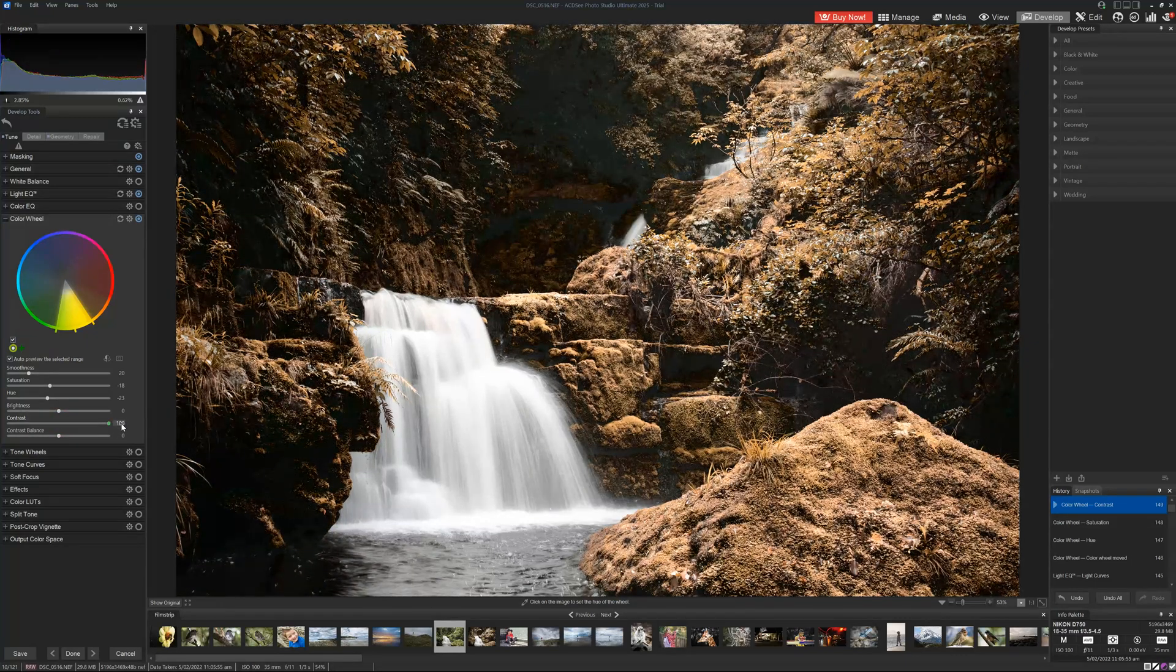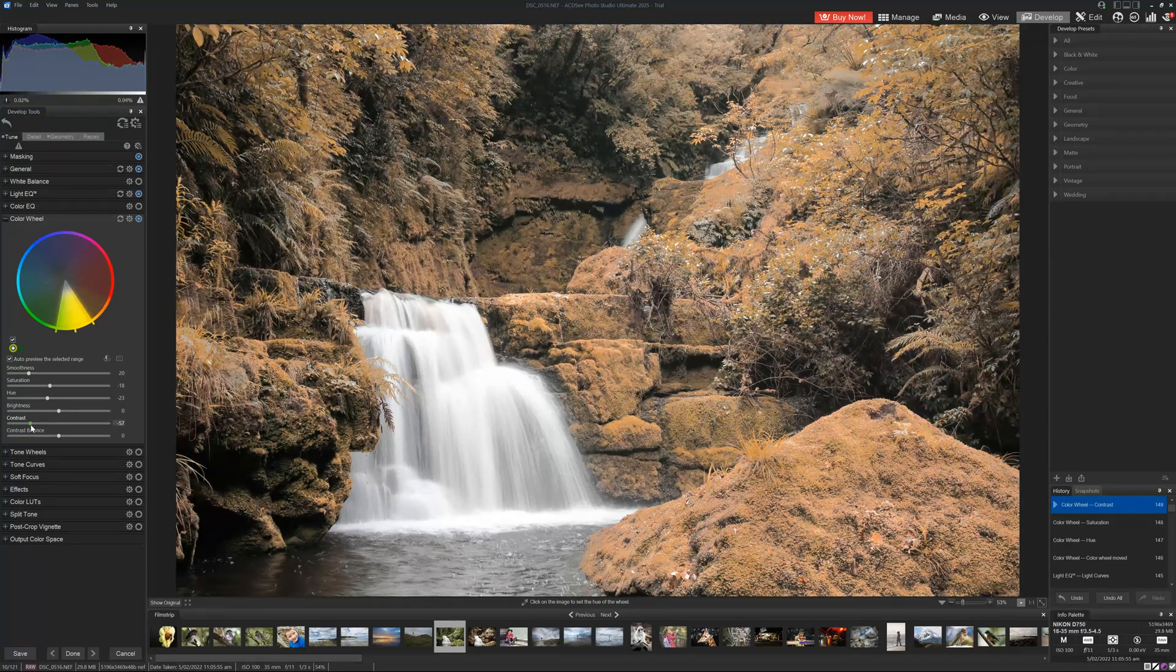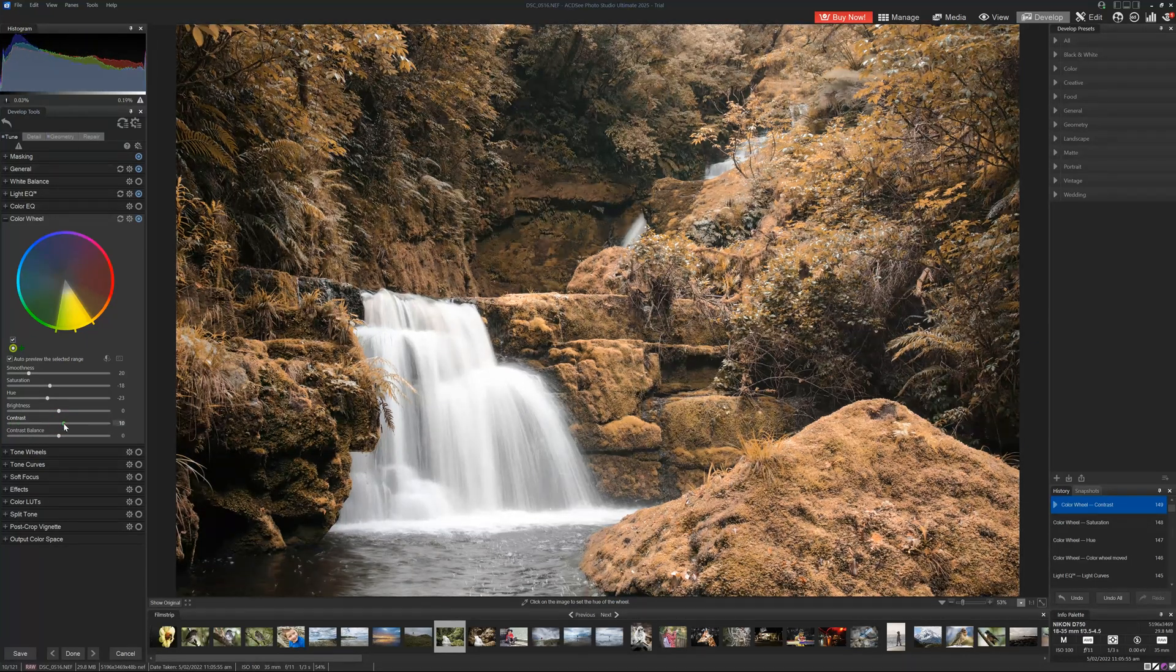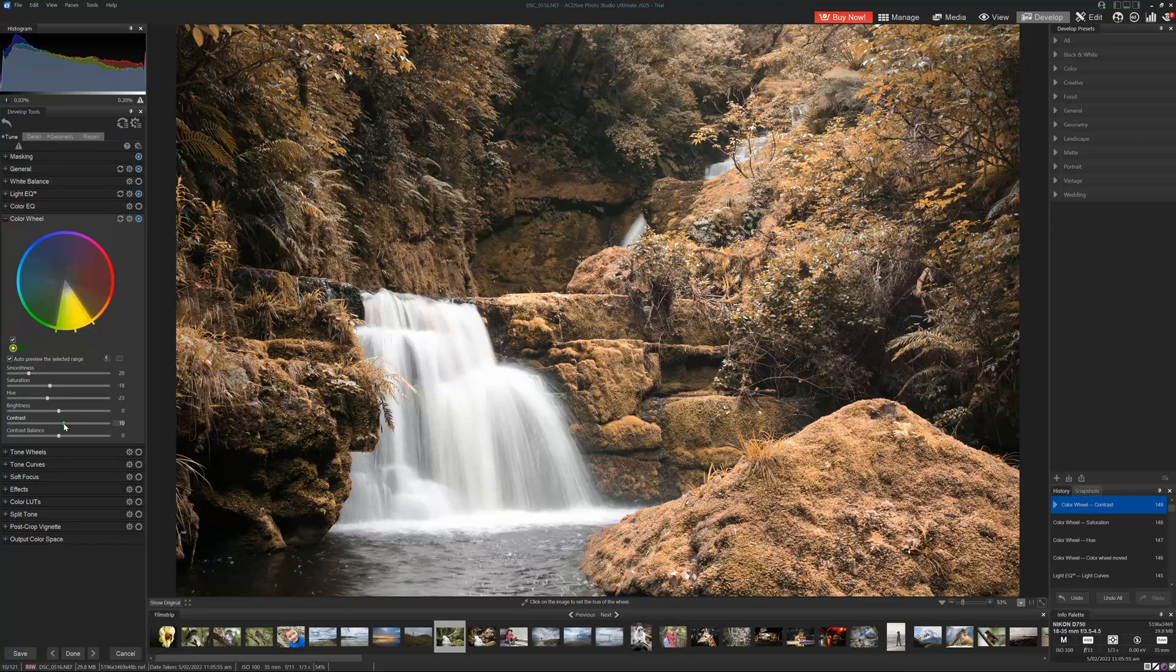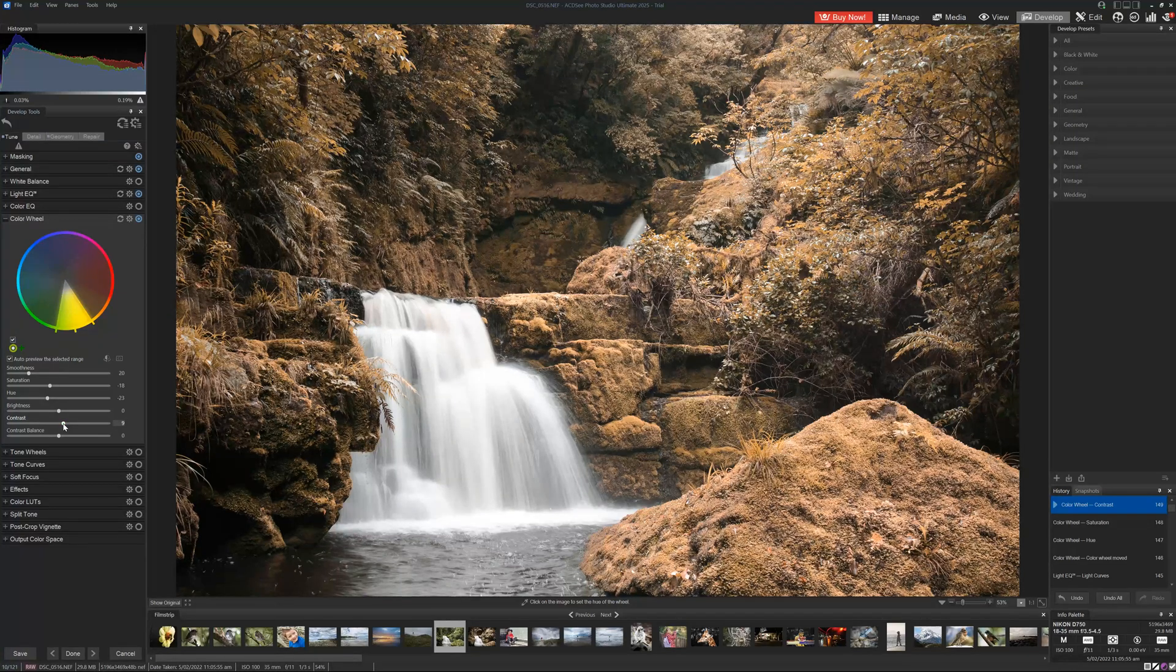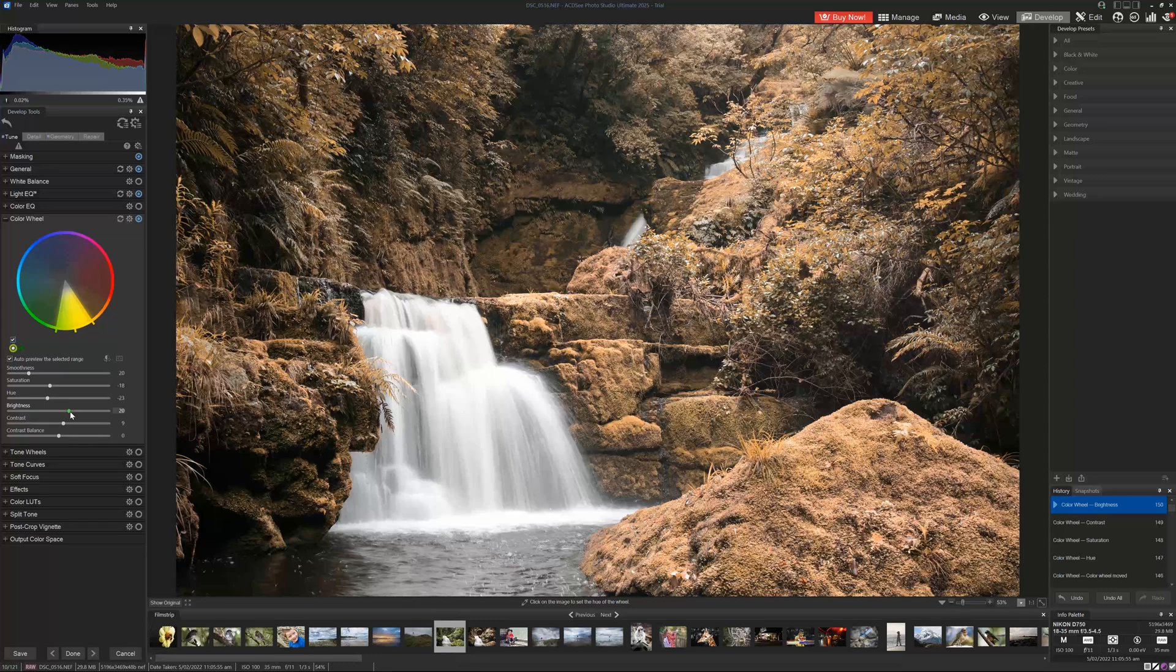And I can also boost the contrast within these particular tones. So I can go extremely contrasty, I can flatten the image, but a little extra contrast will be just right. And perhaps a little bit of brightness as well.